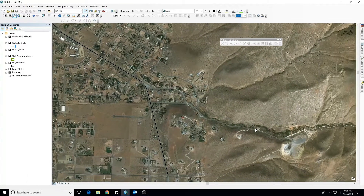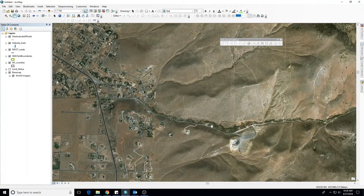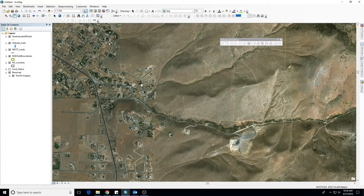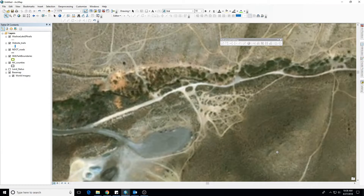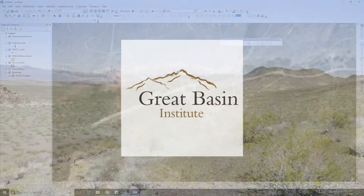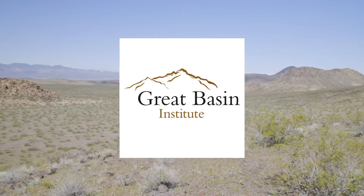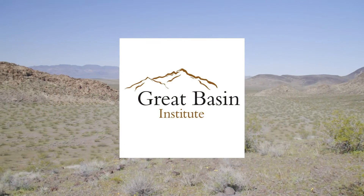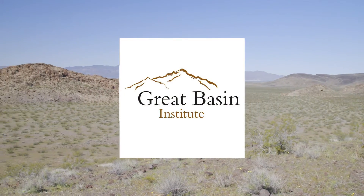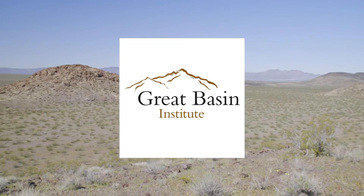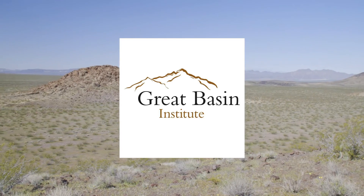The Nevada Mapping Collaborative has been working since 2018 on a collection of geo-referenced maps showing all the authorized OHV roads and trails across the state of Nevada. This program is being conducted by the Great Basin Institute and is funded in part using your off-highway vehicle registration dollars.